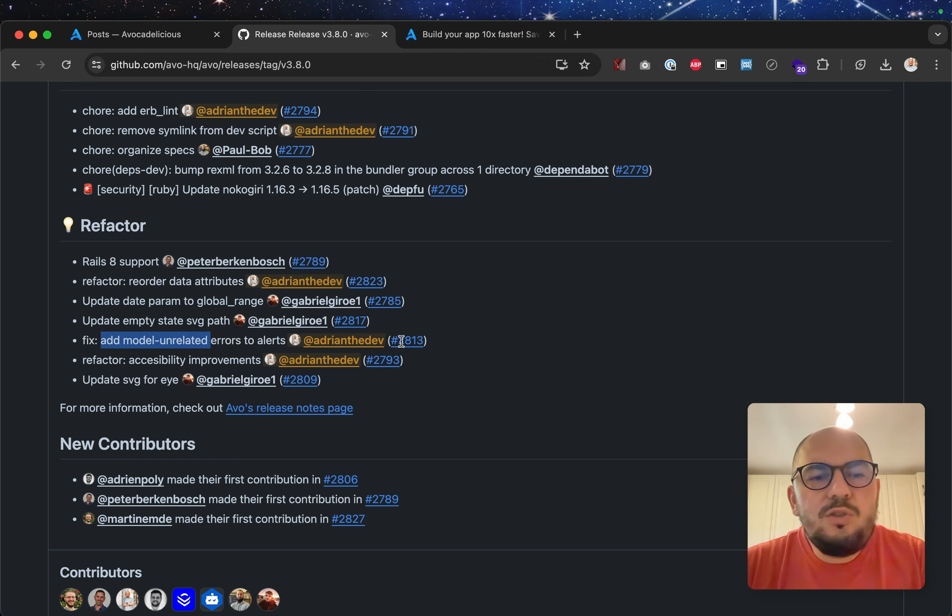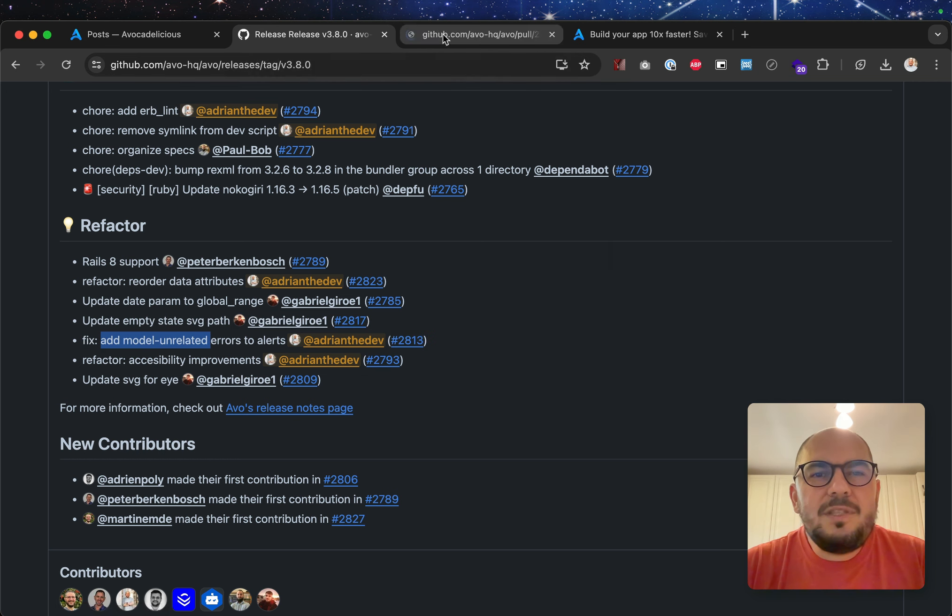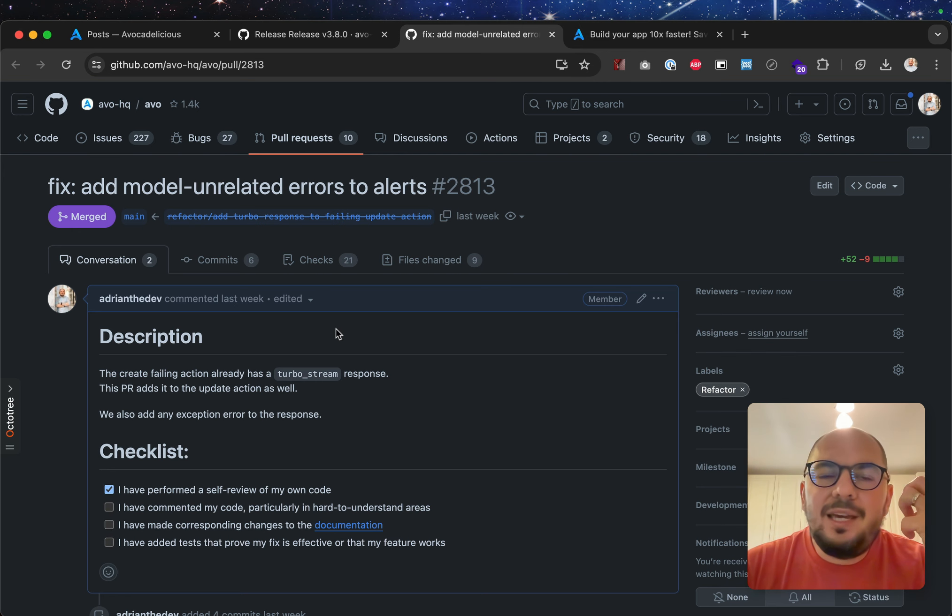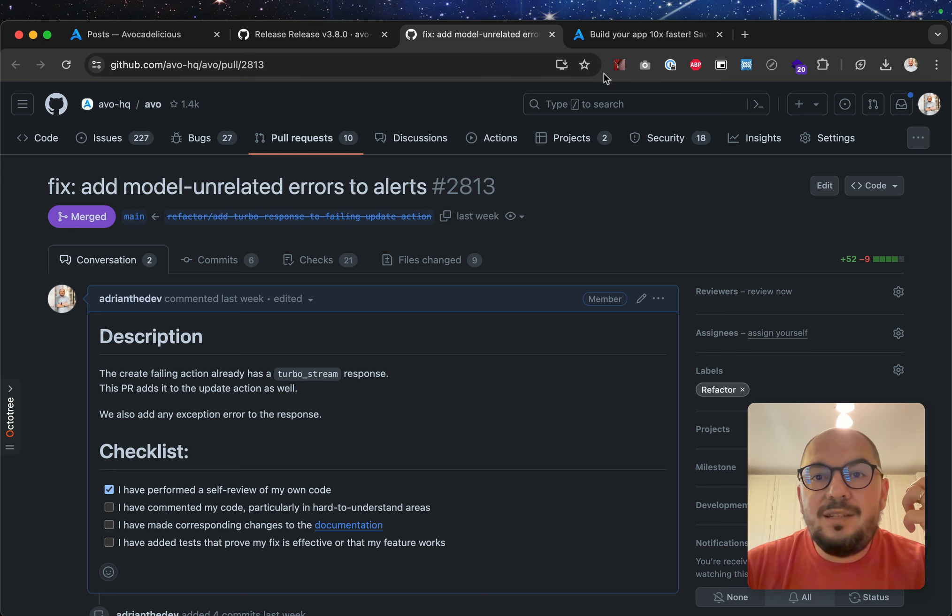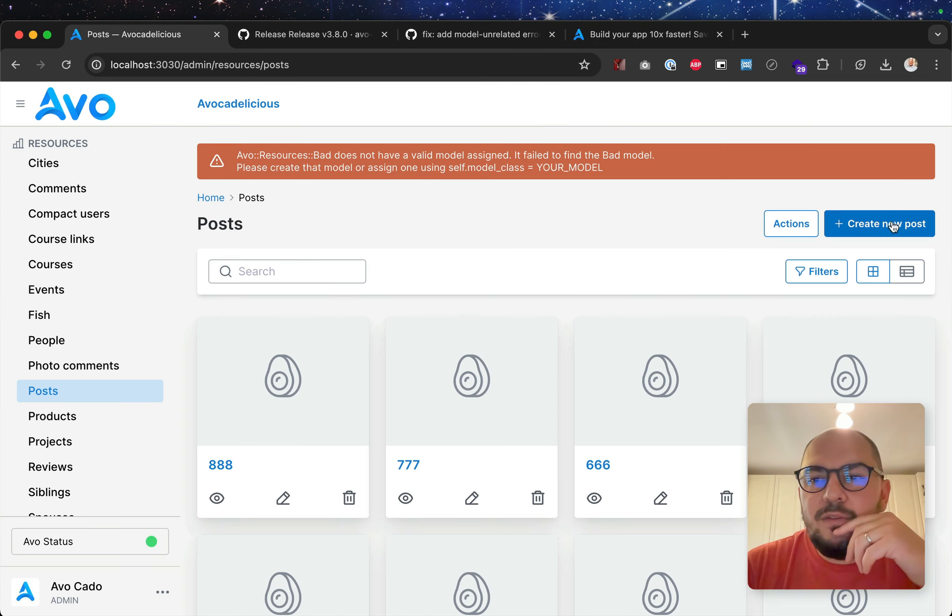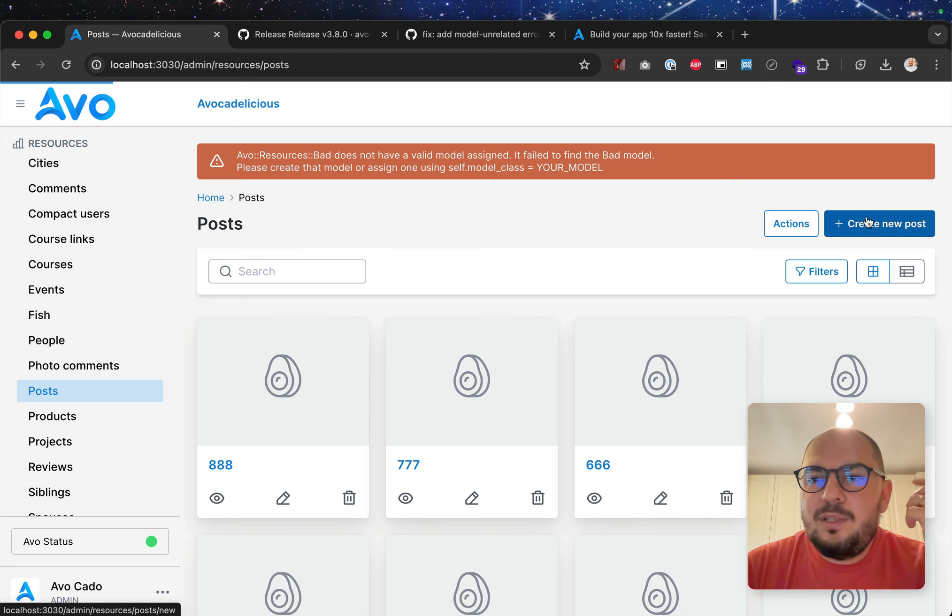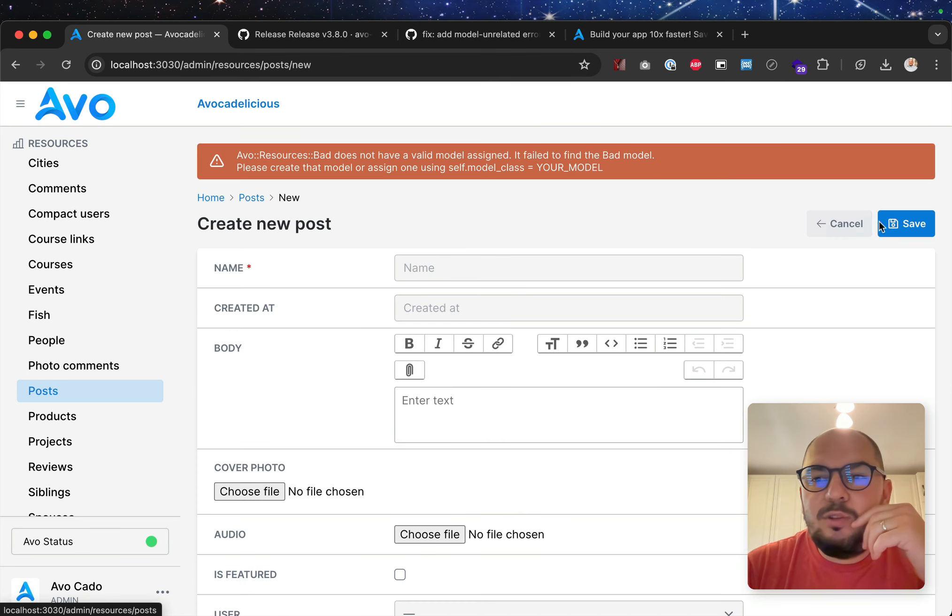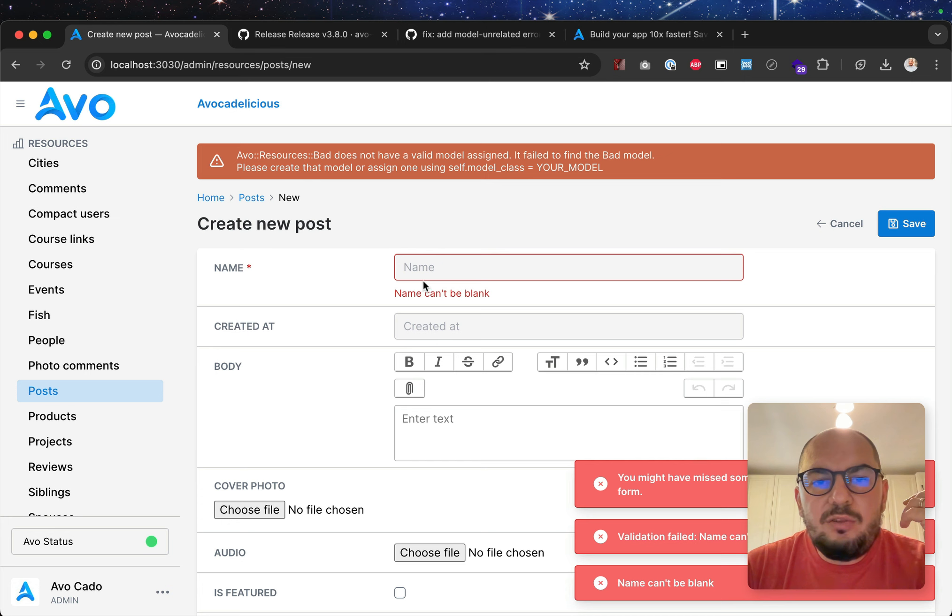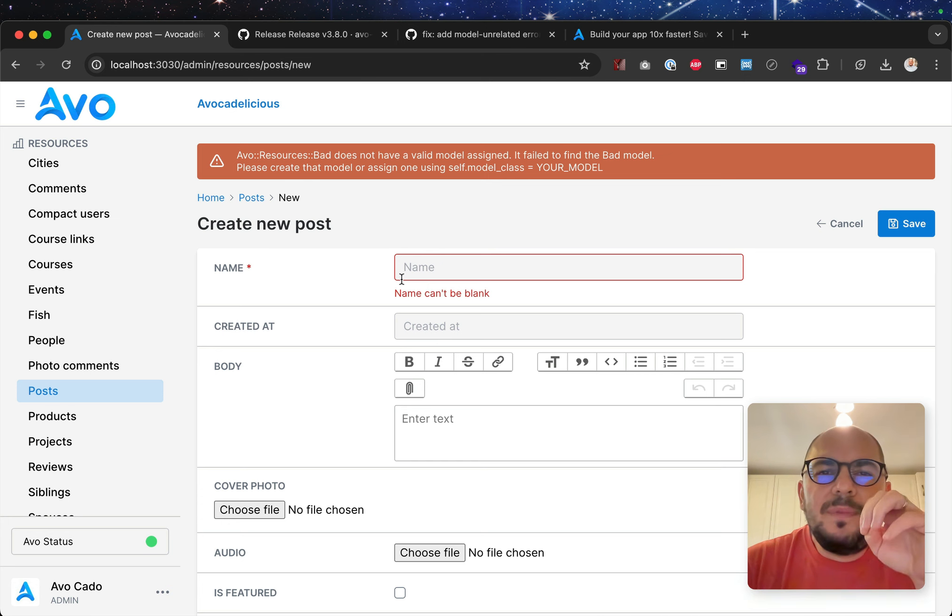Add model unrelated errors to alerts. Yep, so what was happening was, AVO automatically takes your validation errors and displays it to you. So if I go and try to create a new post, and try to hit save, and we hit validation error, you'll get the validation error here, and you'll also get this in red.